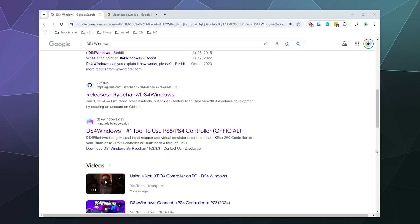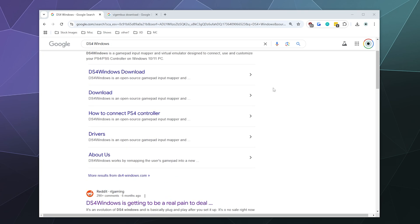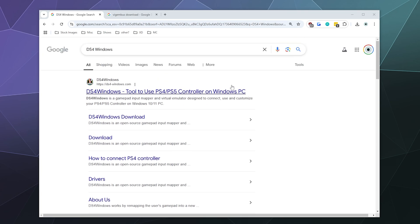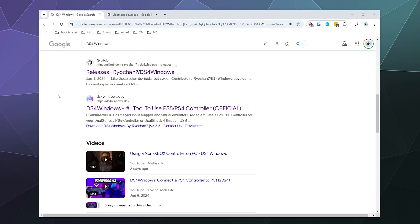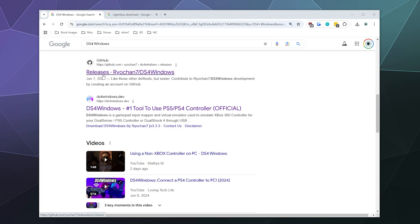So we're going to need to download three things today to get this to work. We're going to need to download DS4Windows, the Windows dotnet framework and the ViGEmBus, which allows it to talk to the actual controller itself. So to start out, we're going to need DS4Windows. And when you Google DS4Windows, ignore this first result. They have nothing to do with the actual developers of the program. You want the one from Ryochan7 on GitHub. That's this one right here that says releases Ryochan7 DS4Windows.